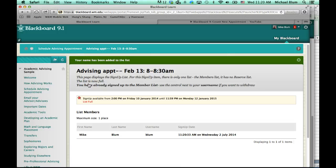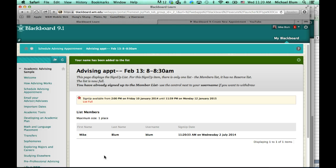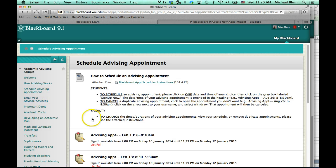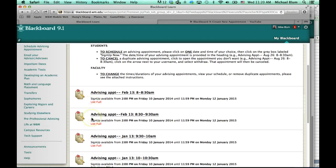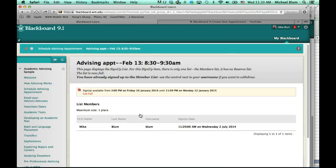But now, the thing that I want to make sure to do is withdraw from that previous appointment. So, I go into schedule advising appointment, and I go to the 8:30 to 9:30 time slot where I have previously registered.